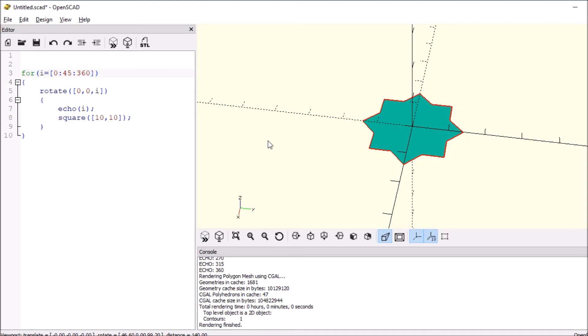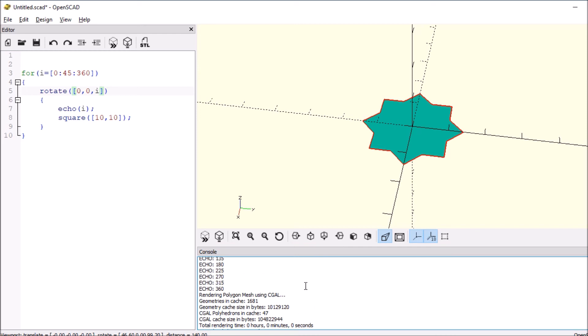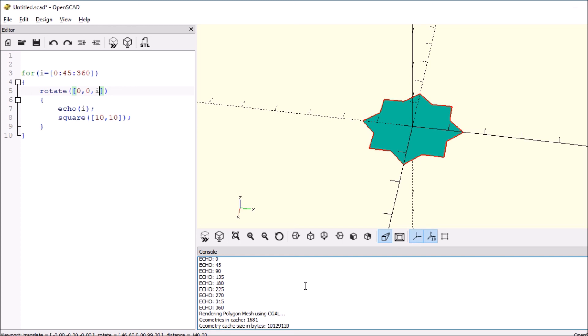So all you have to understand is that this is your variable I, and this is the rotation that we're giving it right here. So this variable starts off at zero, then increments by 45, so it'll be 0, 45, and then count up as you can see in the console window. And that gives a rotation of squares.